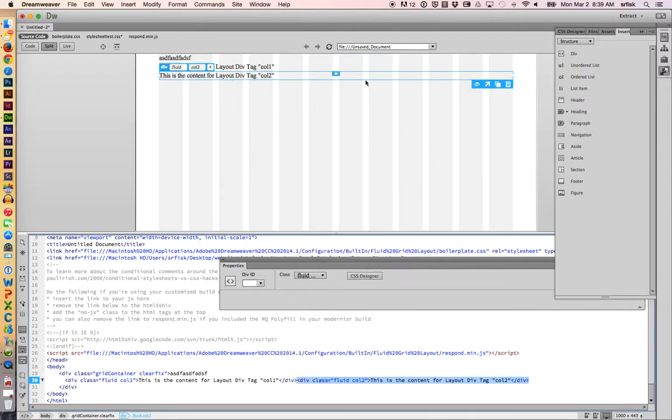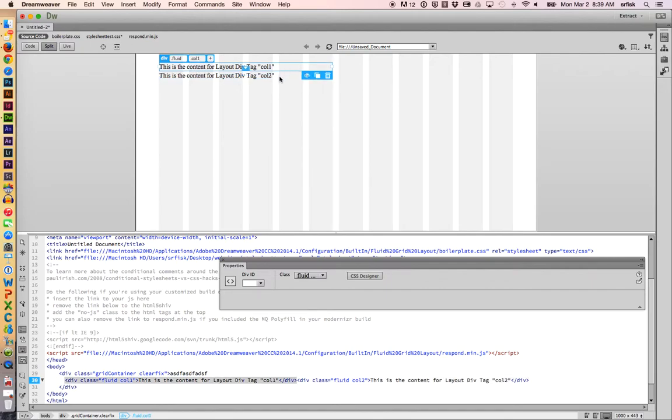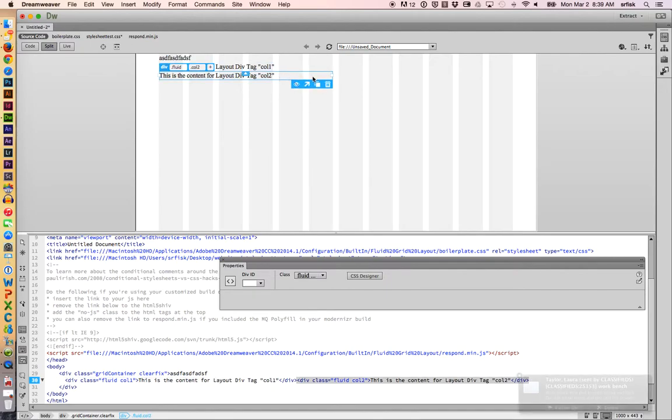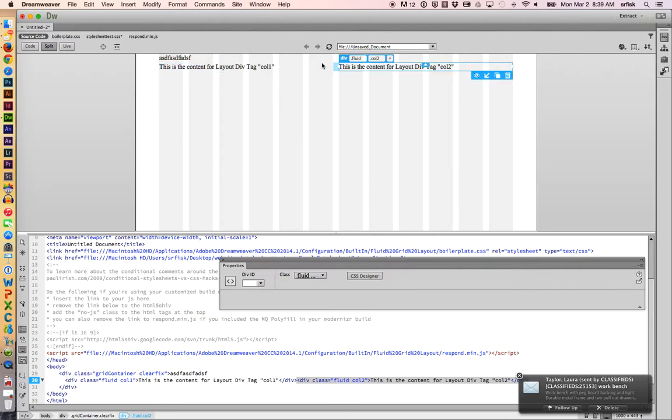And notice it's still large. You know, it went all the way across. I'm going to shrink it down. And at this point, we have two columns. They're just on top of each other. And of course, column means they're side by side. So I'm going to click this up, move up a row button. And there we go. Now we have a two-column grid.